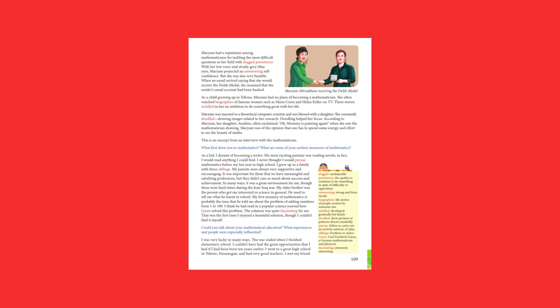I grew up in a family with three siblings. My parents were always very supportive and encouraging. It was important for them that we have meaningful and satisfying professions, but they didn't care as much about success and achievement. In many ways, it was a great environment for me, though these were hard times during the Iran-Iraq war. My older brother was the person who got me interested in science in general. He used to tell me what he learnt in school.